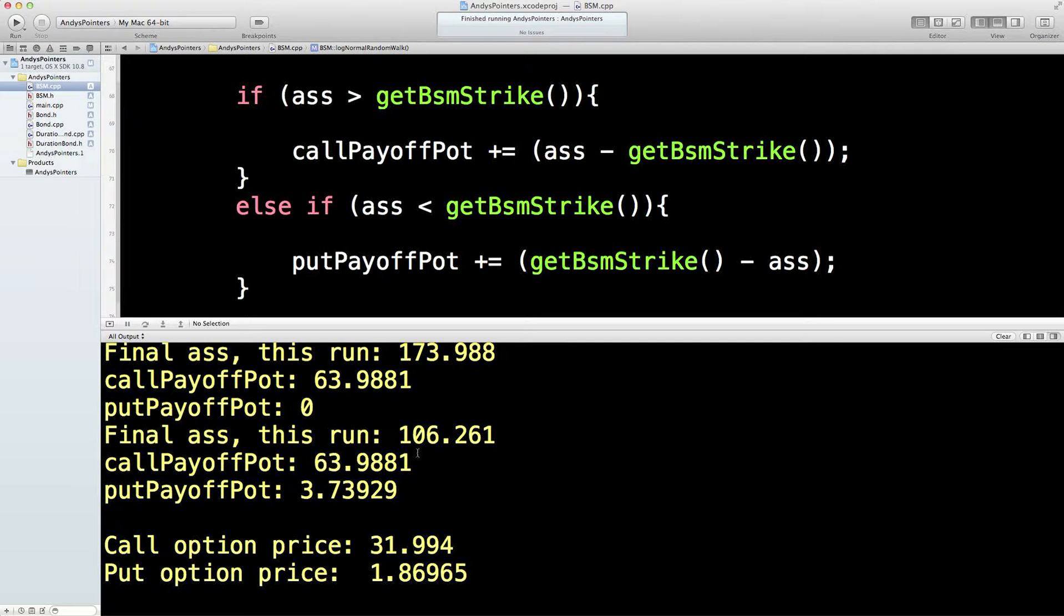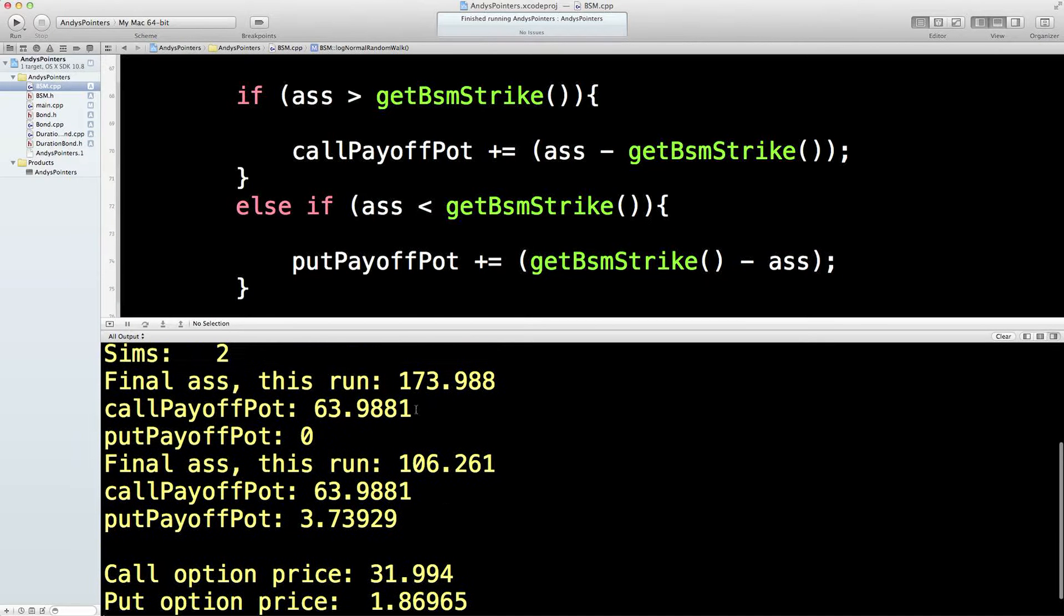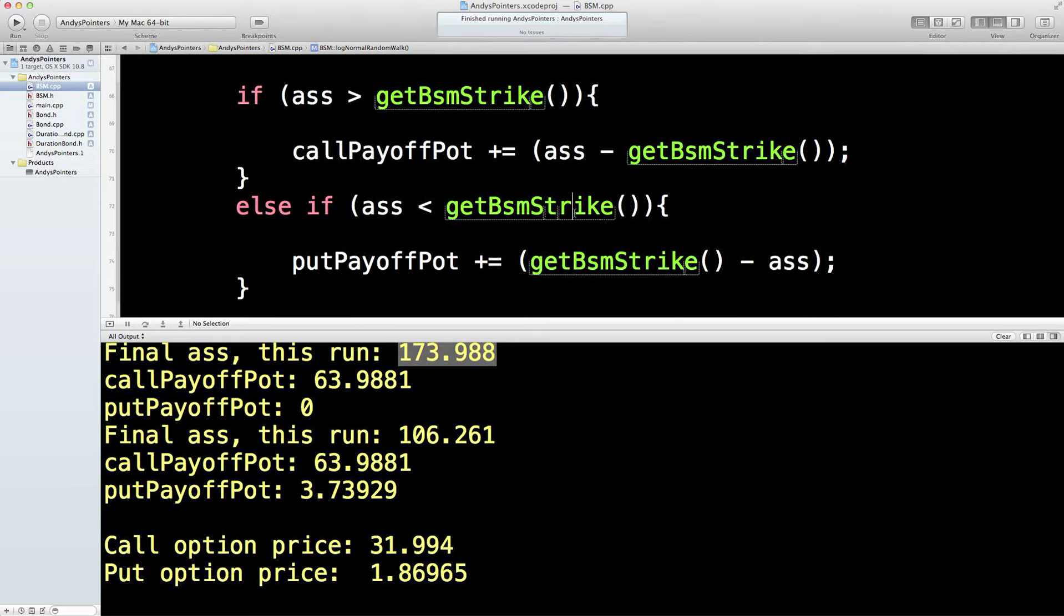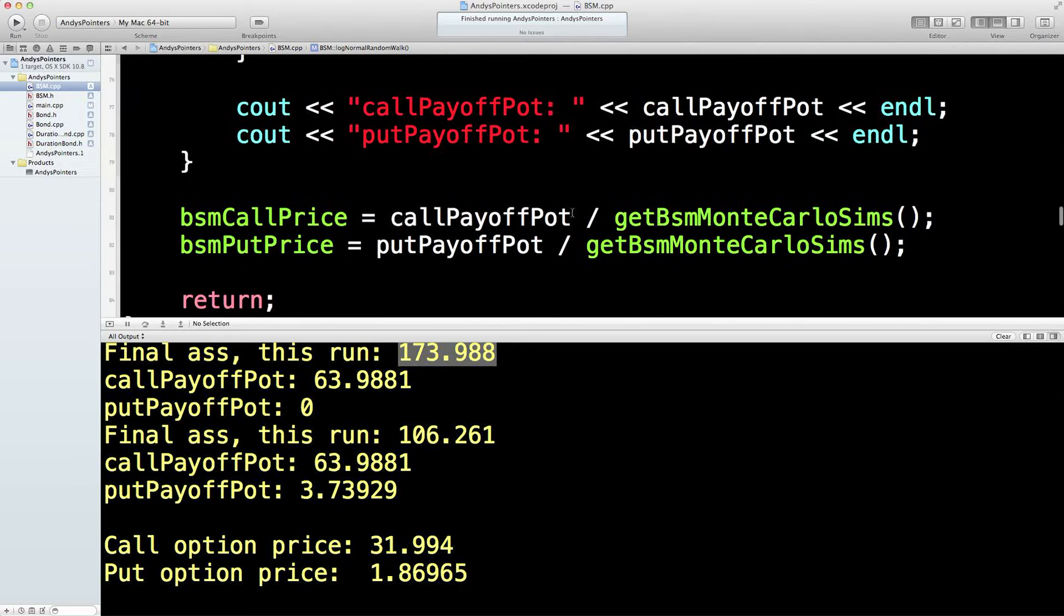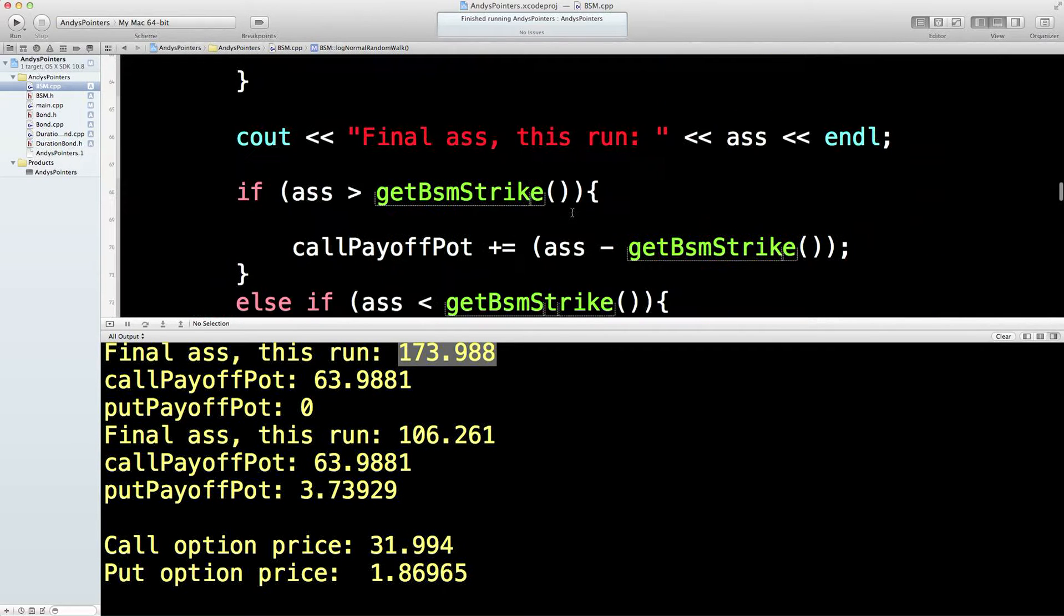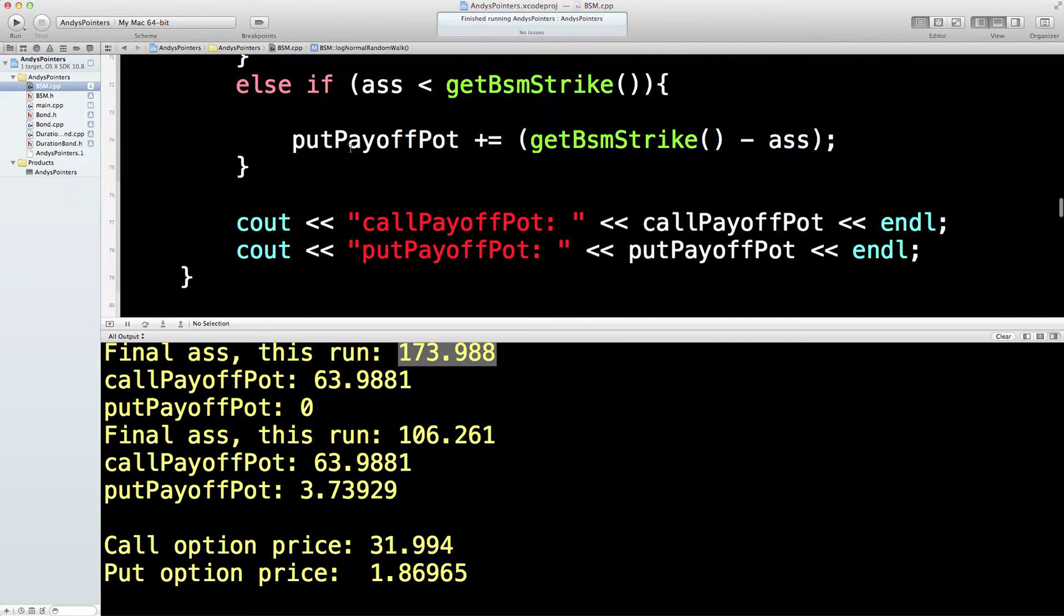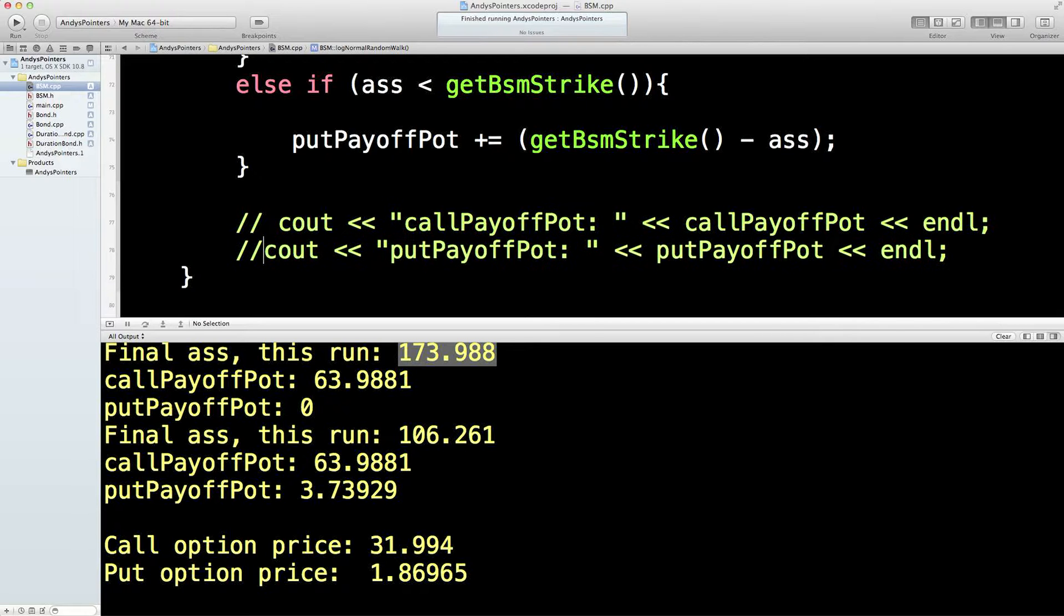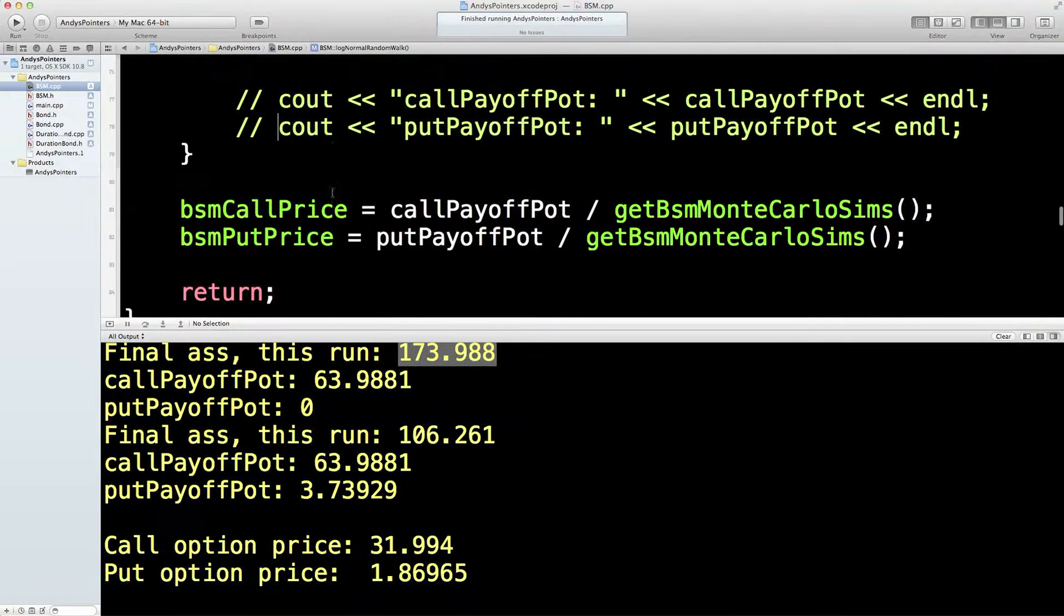Now, the call payoff pot to 63. Two runs. God, that went a long way, didn't it? Look at the size of that one. Okay, now, I think two runs isn't enough, is it? Two runs is not enough. So, what we need to do now, I think we can start commenting these things out. Otherwise, it's going to get horrifically expensive. I think that works.